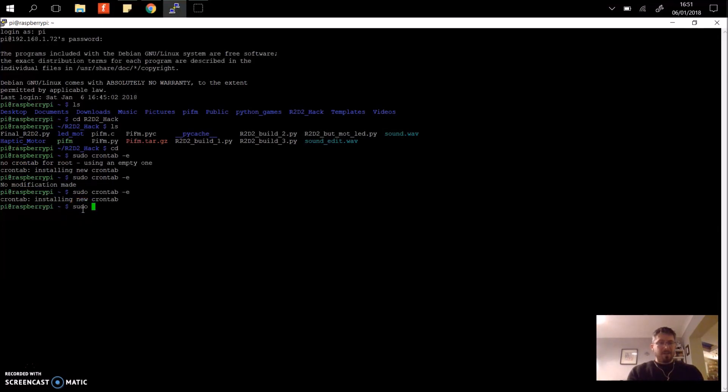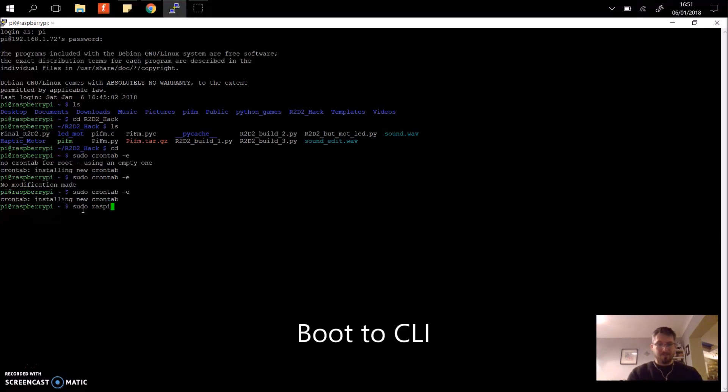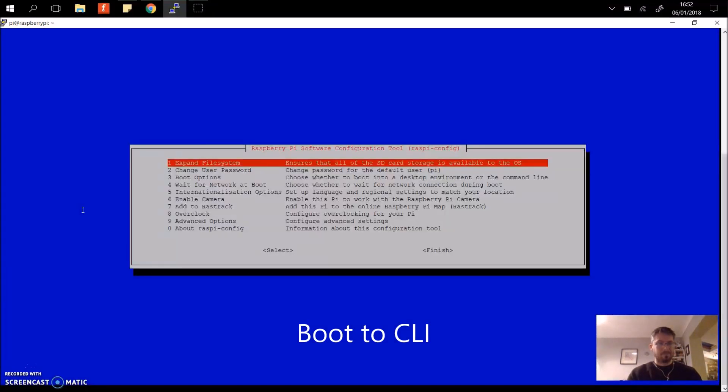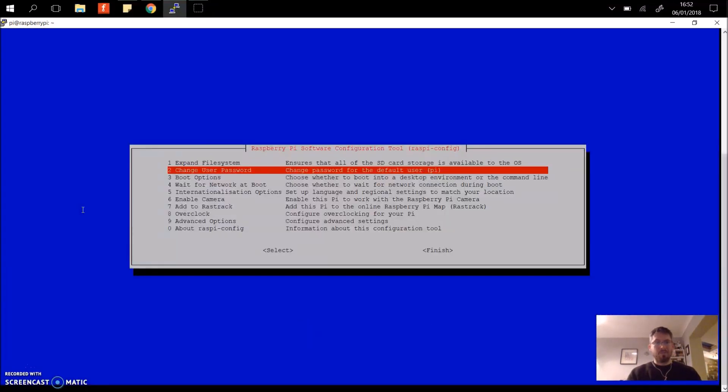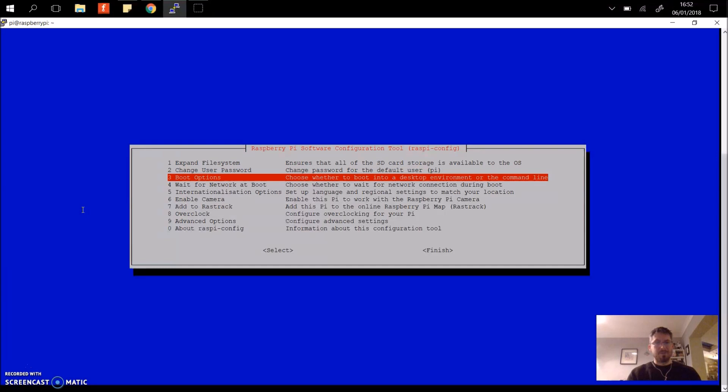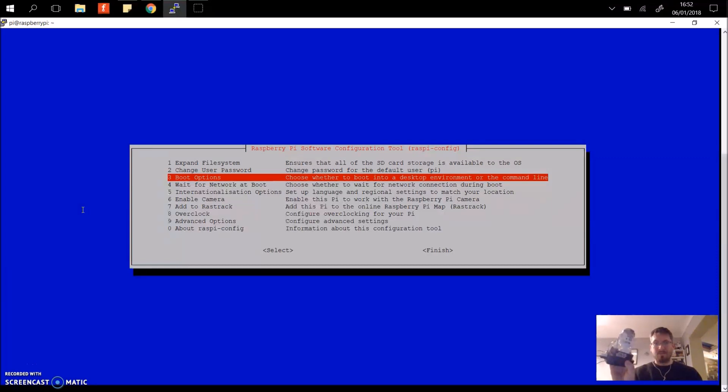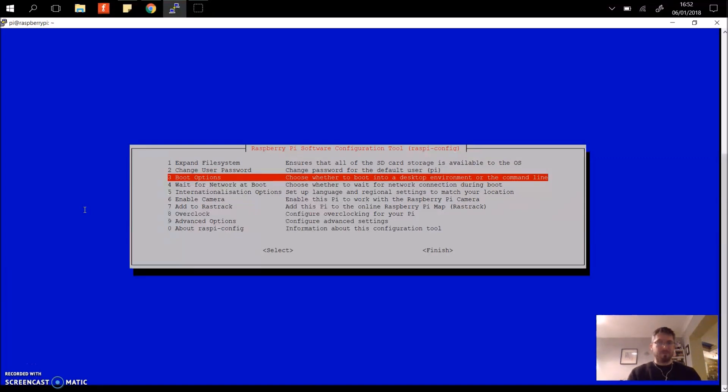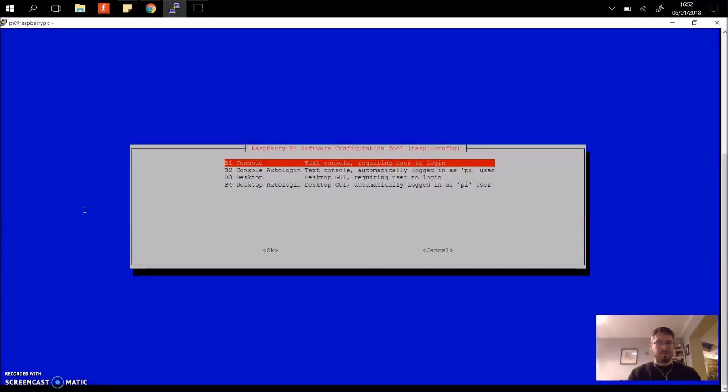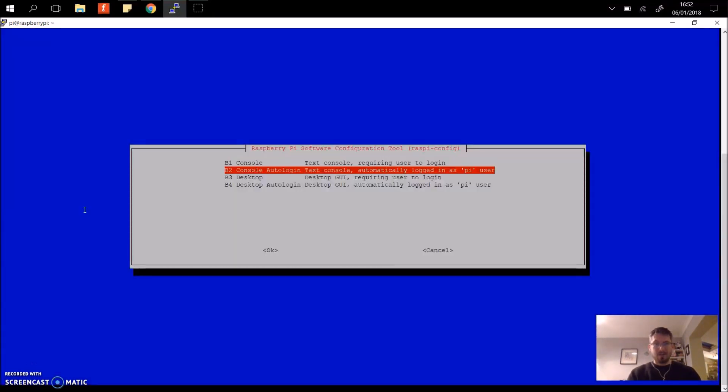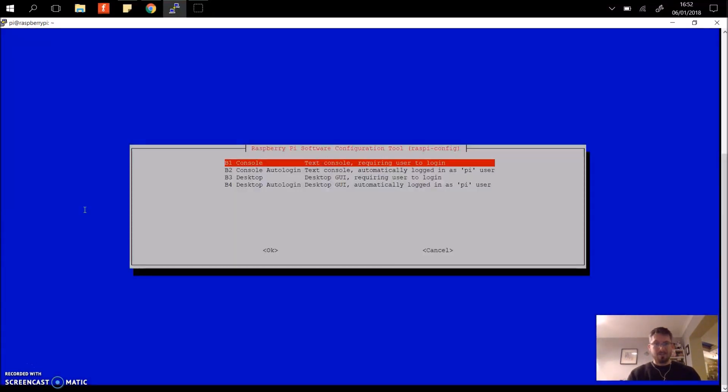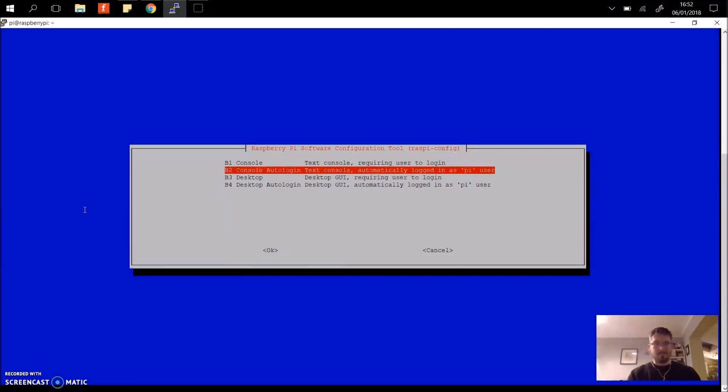Next thing we're going to do then is we are going to boot to the command line. So I'm just going to go raspi-config. Because I don't need the Raspi to boot to the desktop because all you're going to see is the R2D2. There's no HDMI cable, no screen attached. So we don't need a desktop function. So we're going to click here and we are going to console auto login.